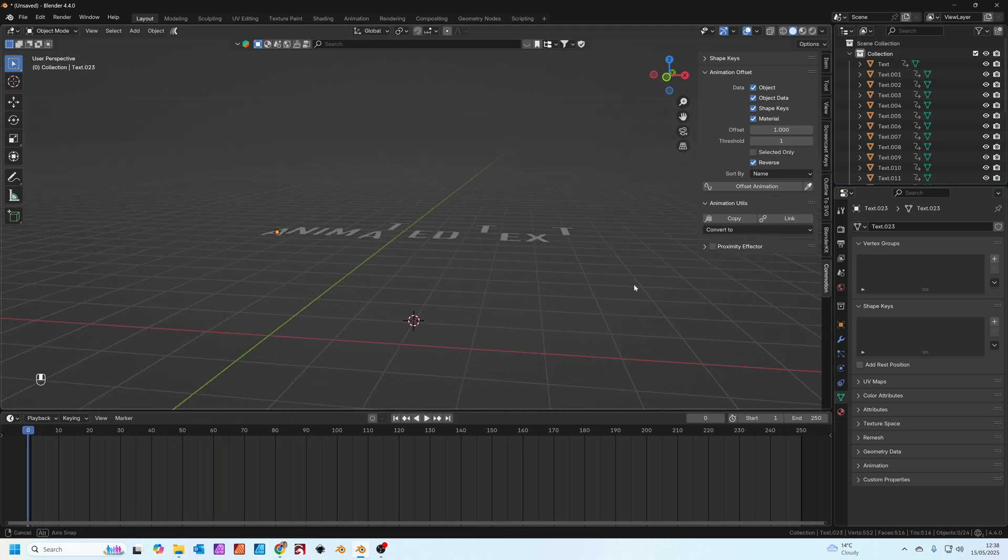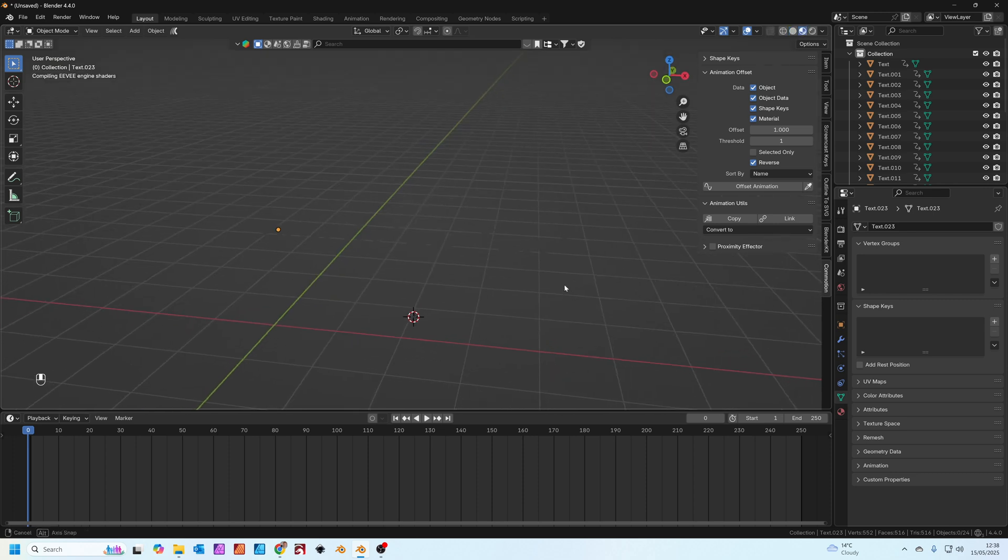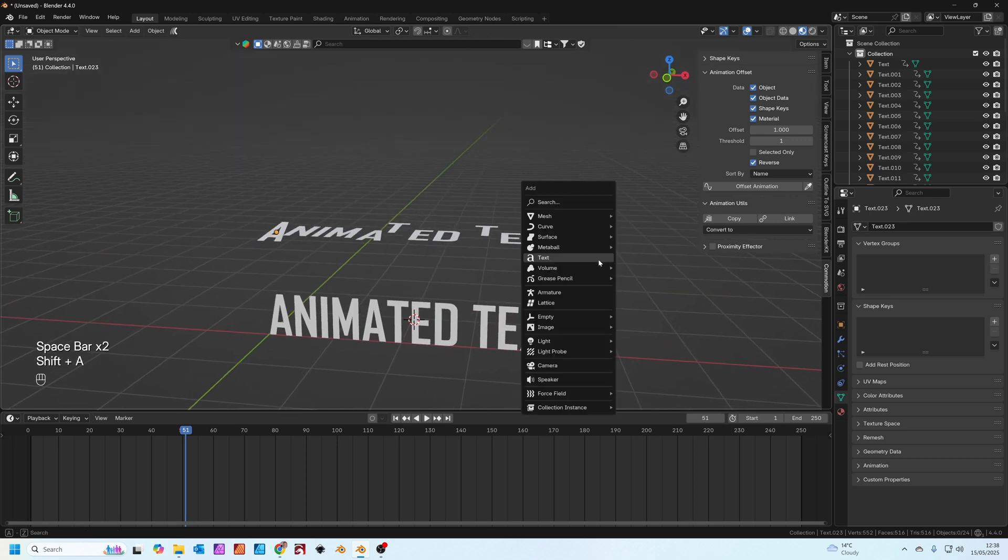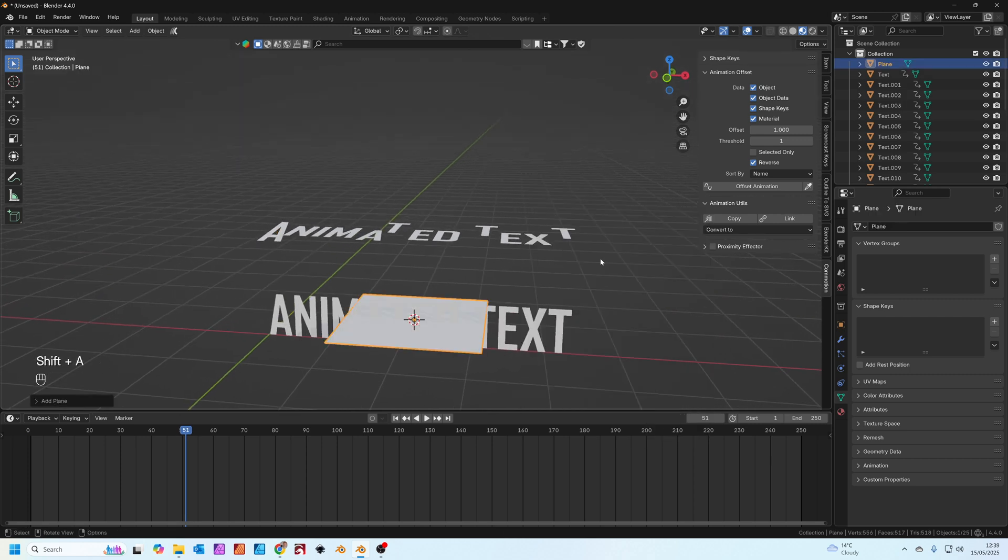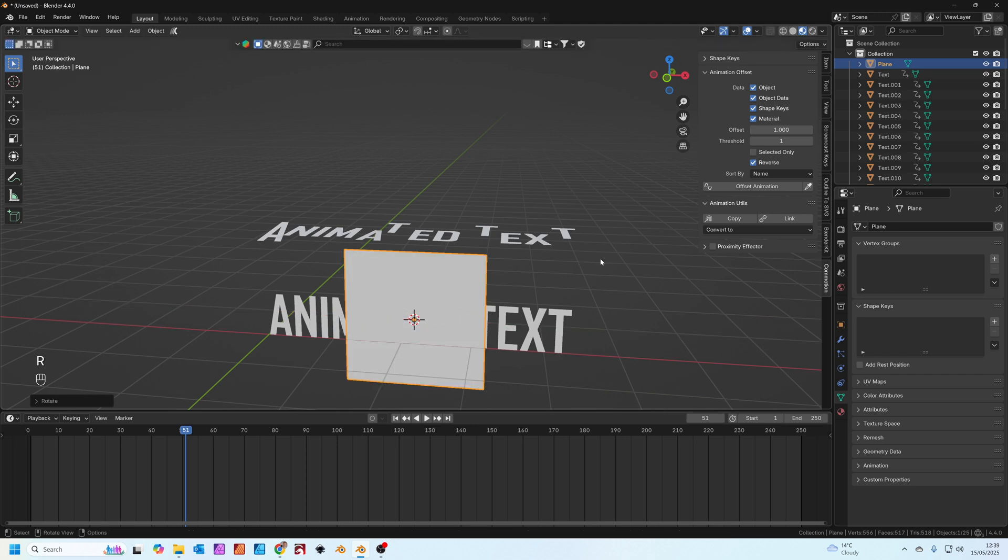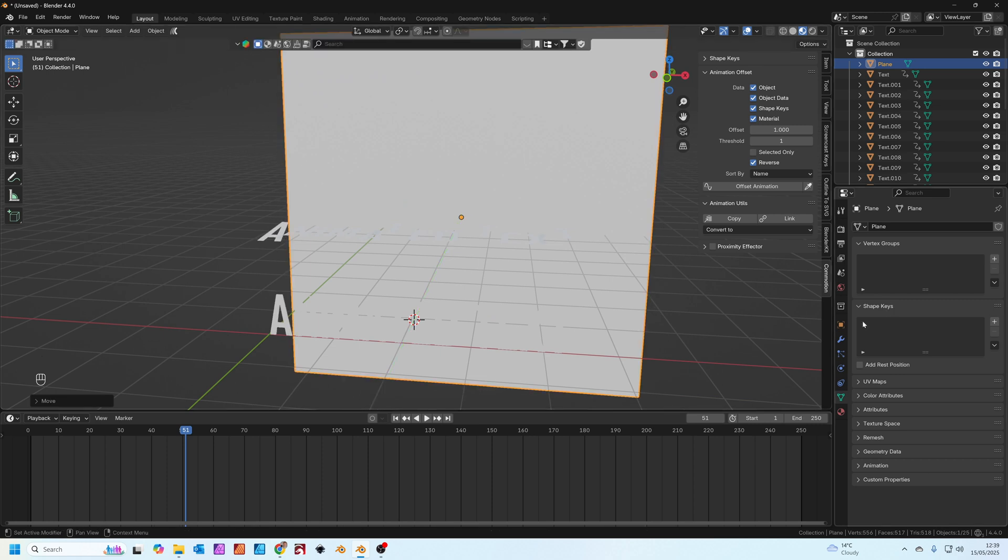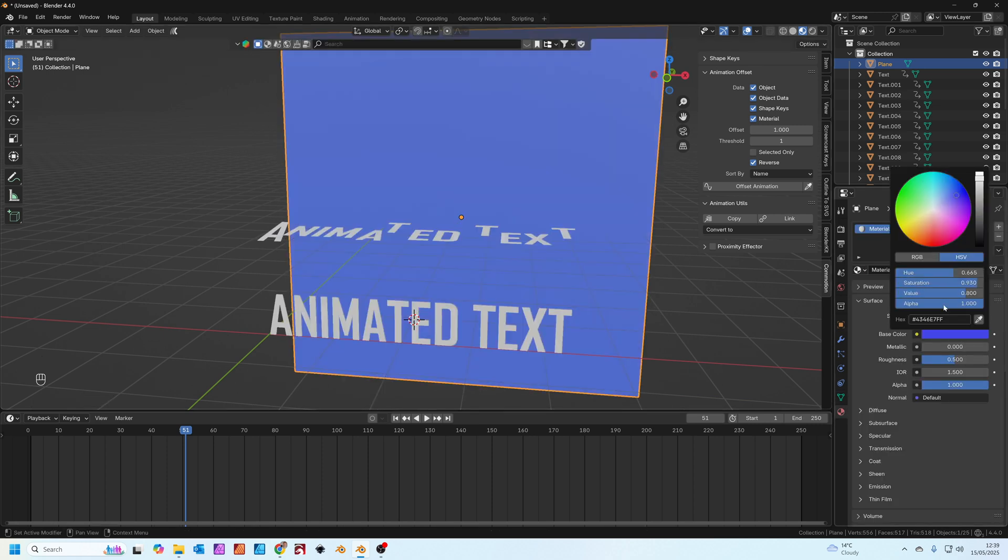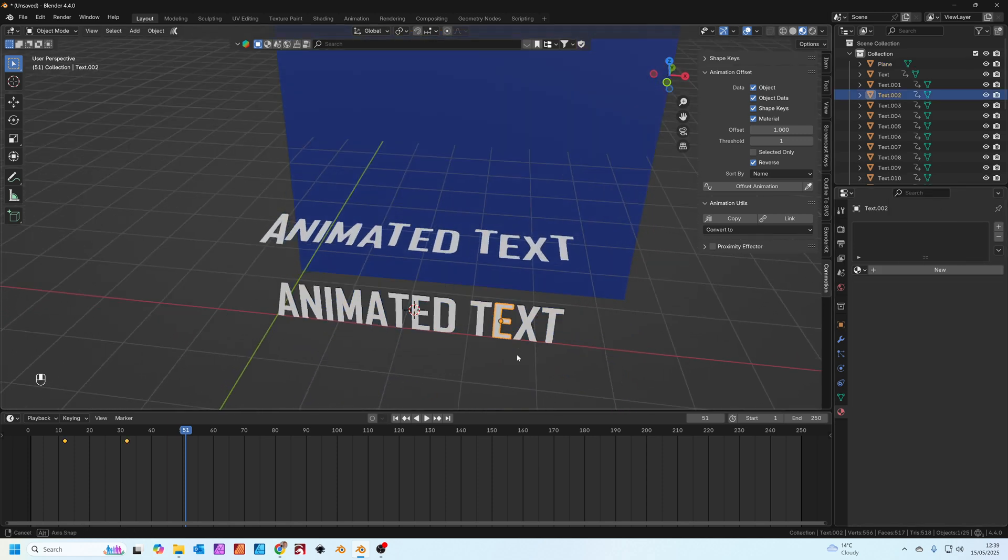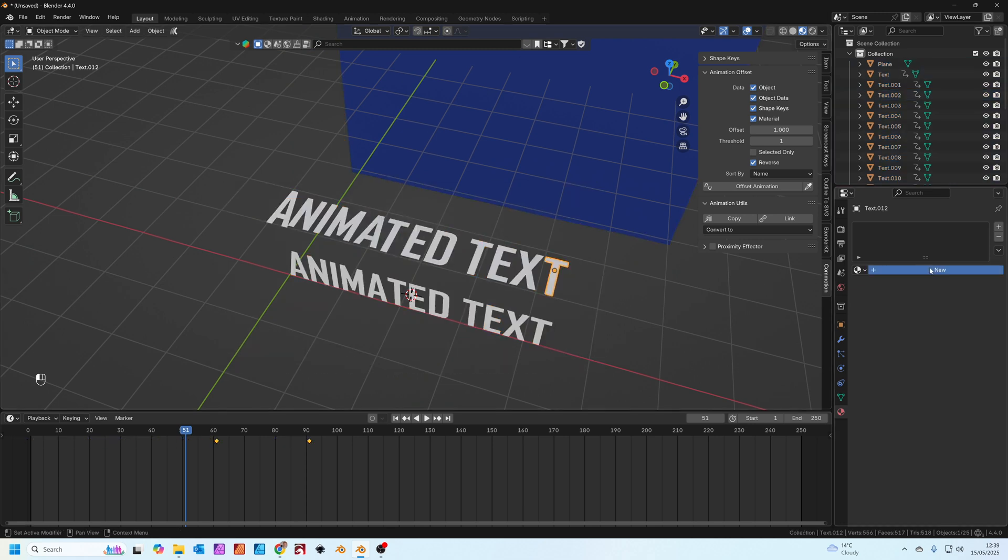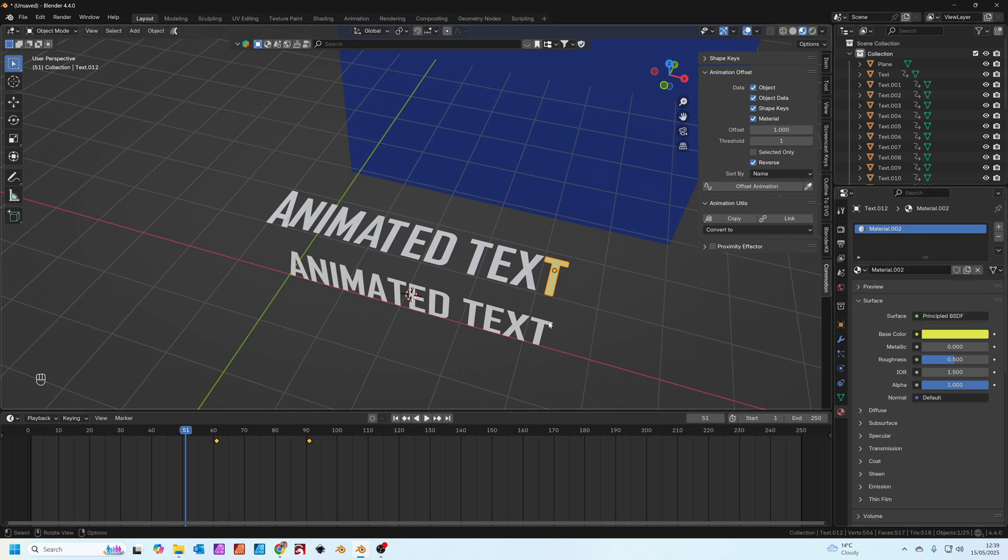So now we've got two lots of animated text. Let's add in a background quickly. Rotate X 90, scale 5, grab G to grab Y to move on the Y axis. Let's give this a material, a dark blue material. We'll do one, we'll do a new material, we'll make this yellow.